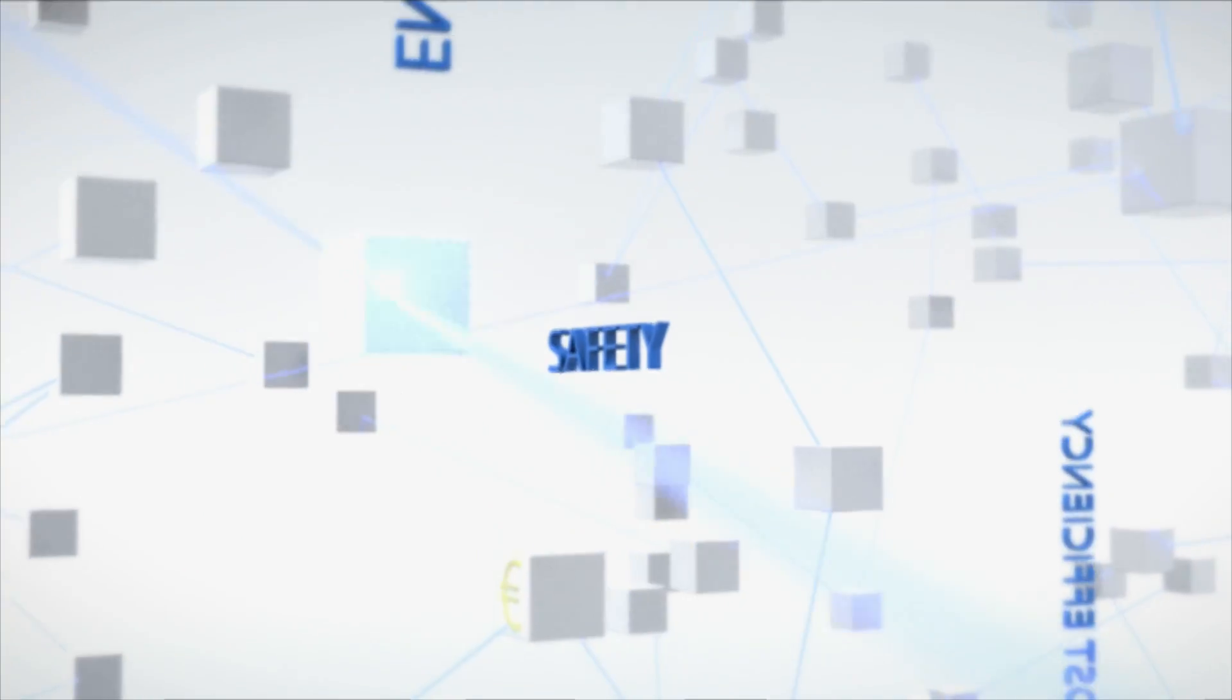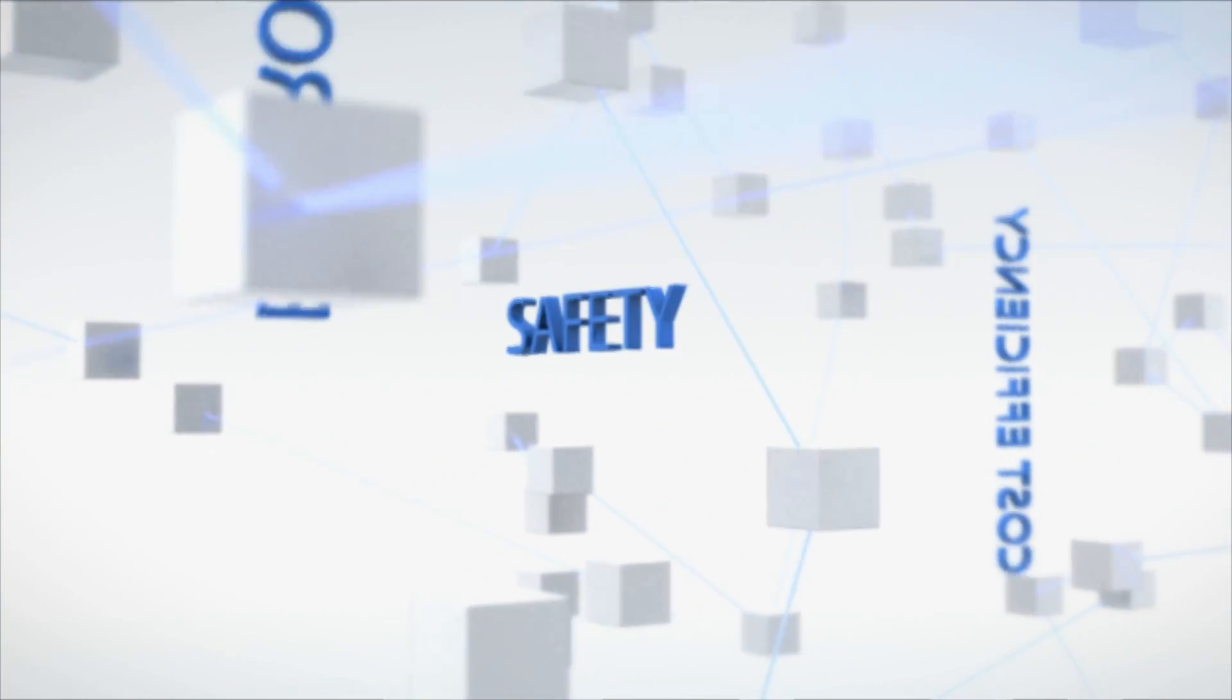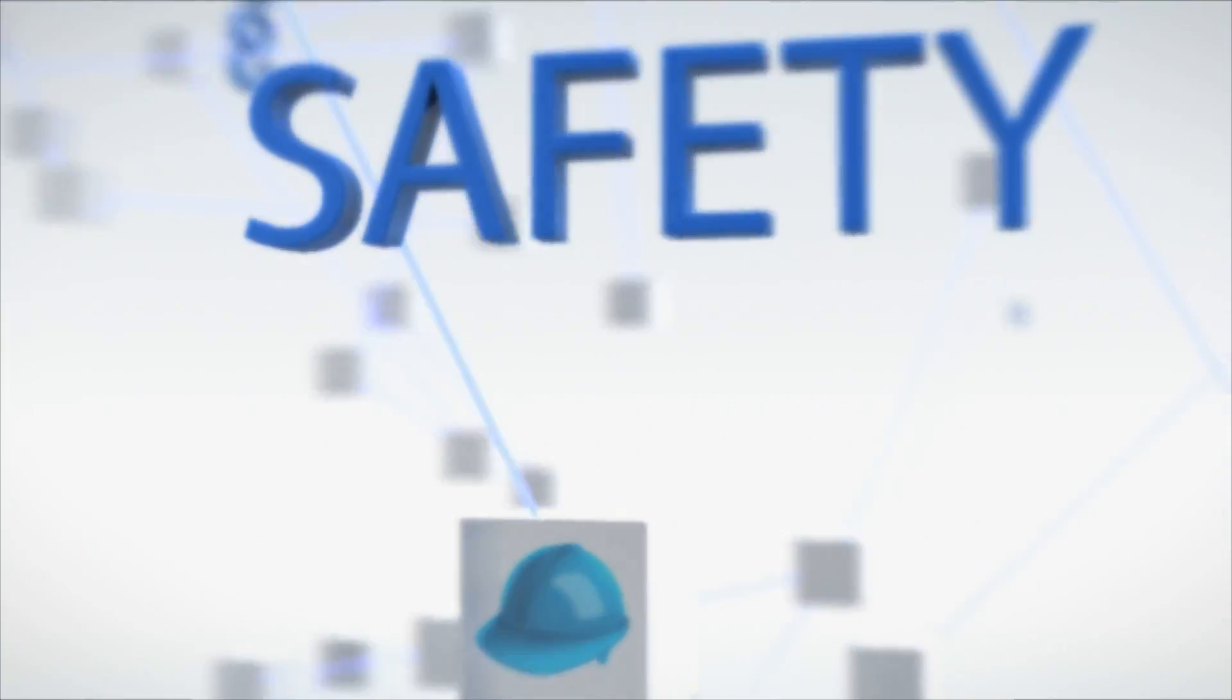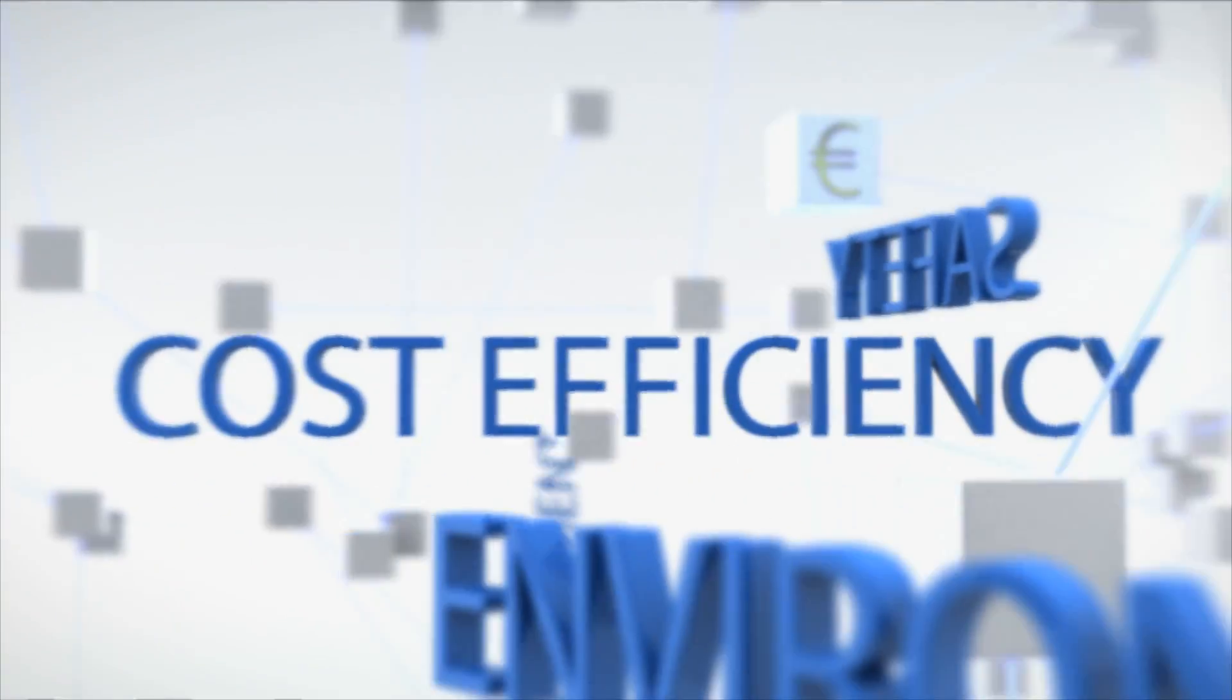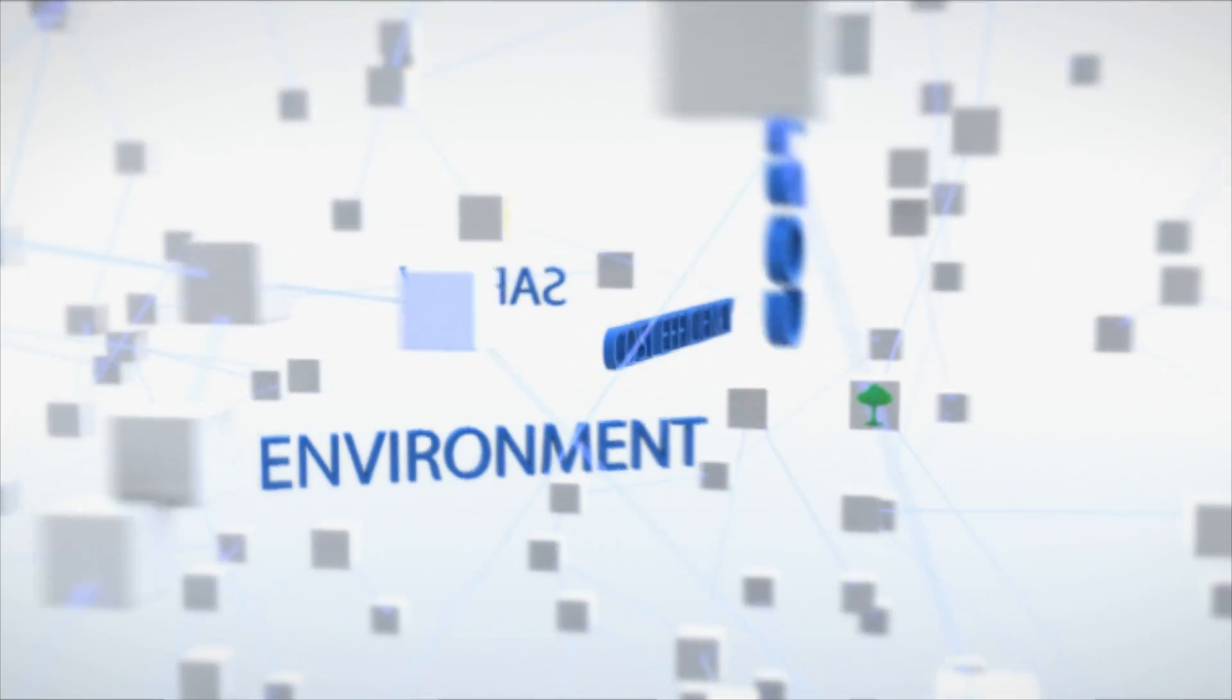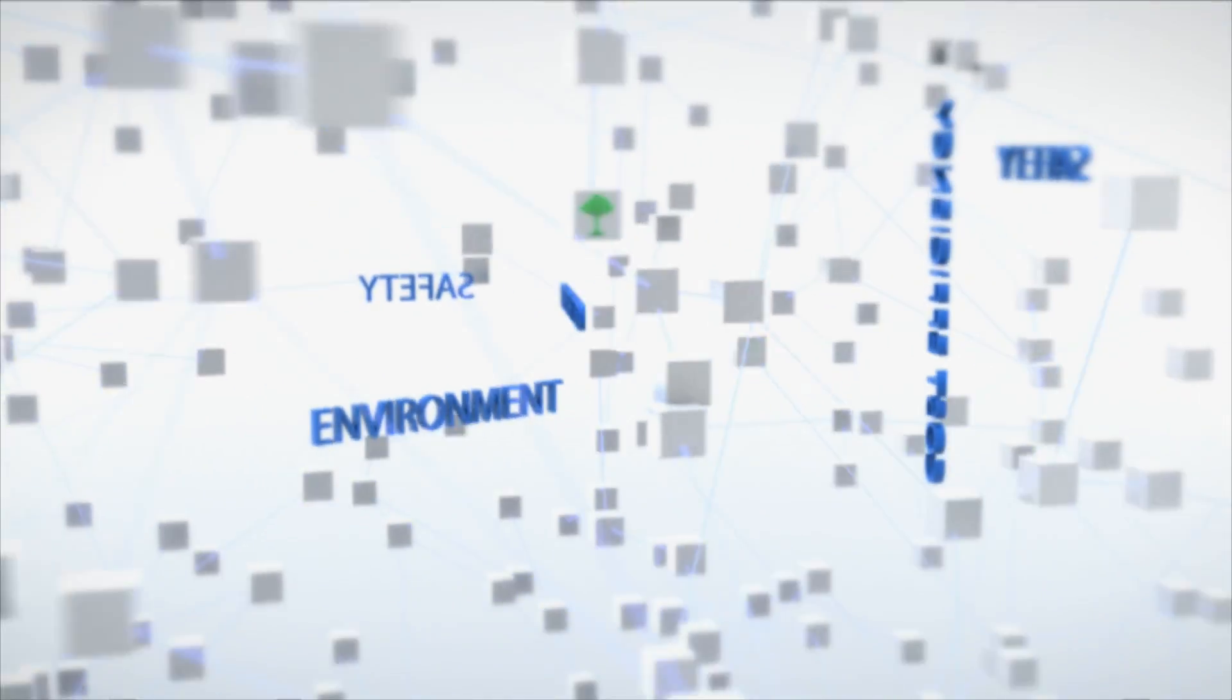Eurocontrol understands the complexity of these needs and conditions and responds to them, while taking into account operational and technological constraints and requirements relating to safety, cost efficiency, and the environment. All with the aim of delivering a highly efficient and responsive network.